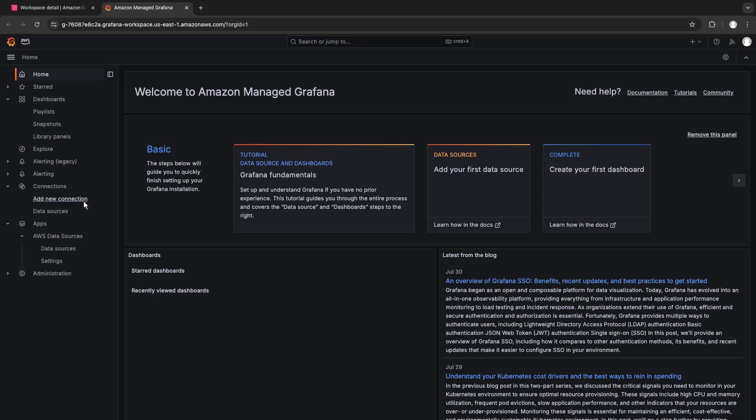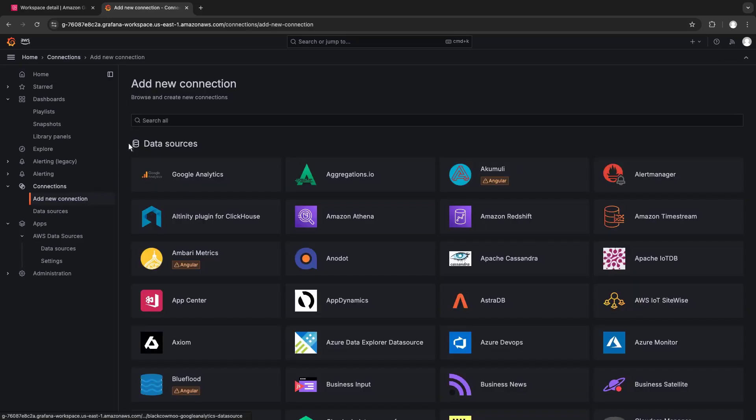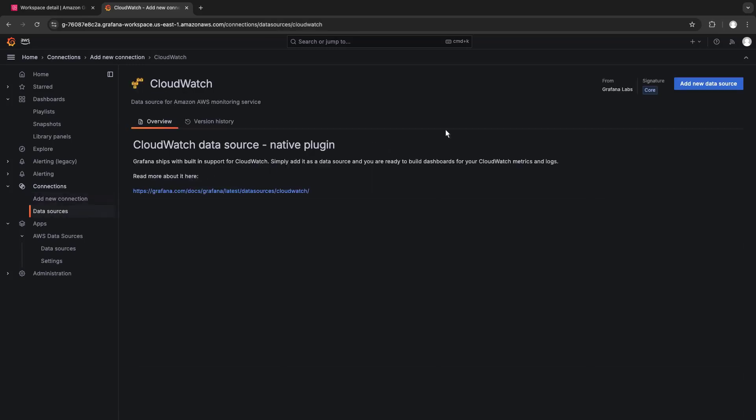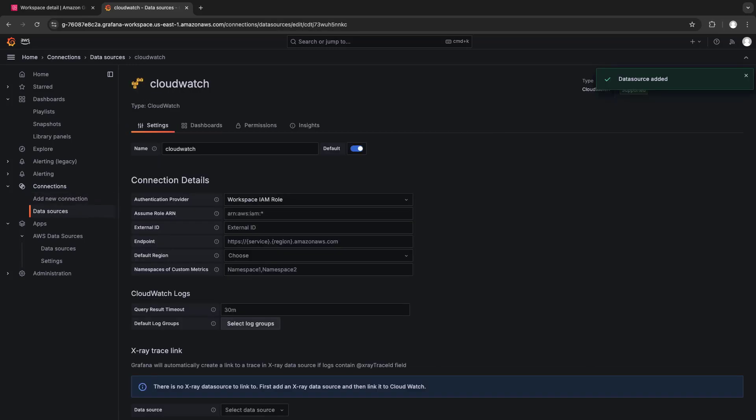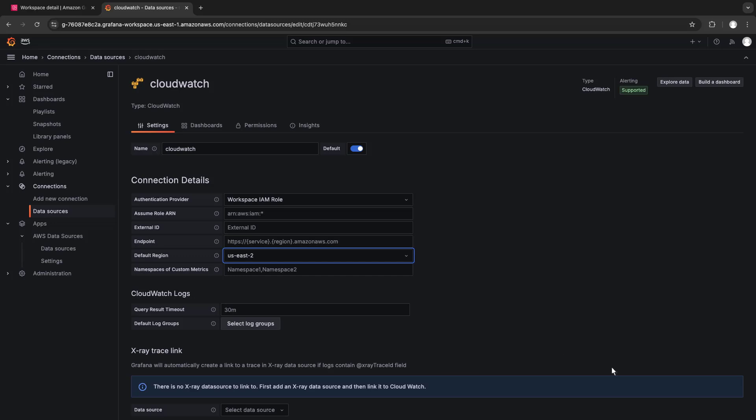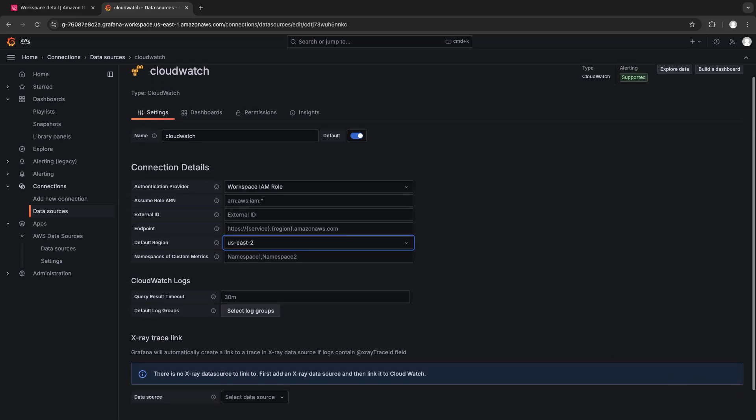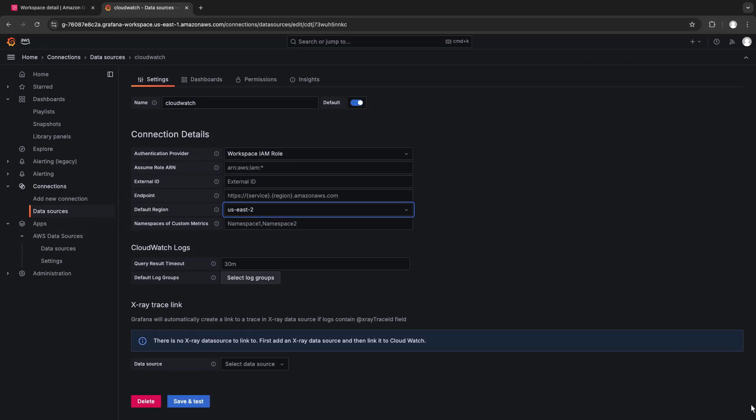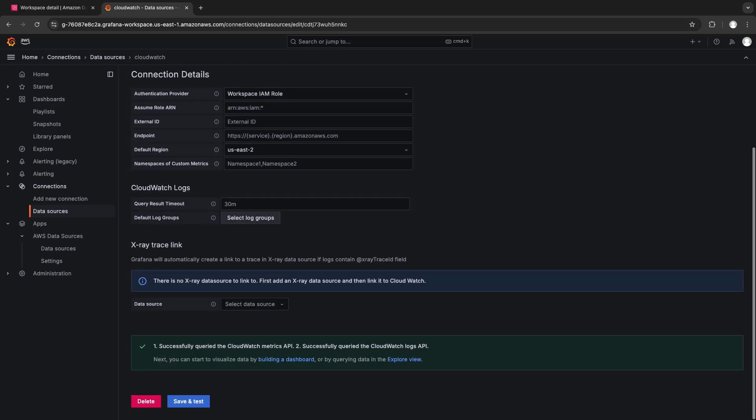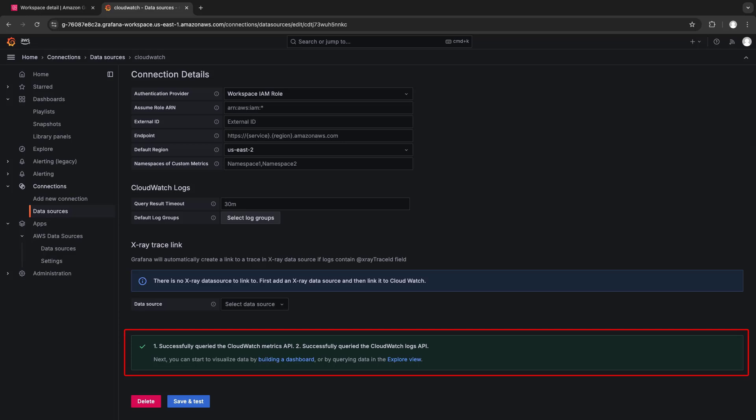First, we'll add a new connection for our CloudWatch data source. Next, we'll update the connection details with the region where our web application is deployed. Let's save and test the data source. The metrics and logs were queried successfully.